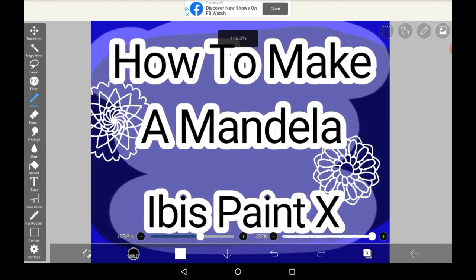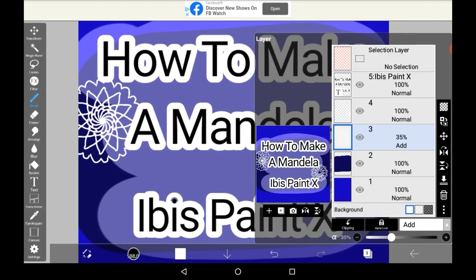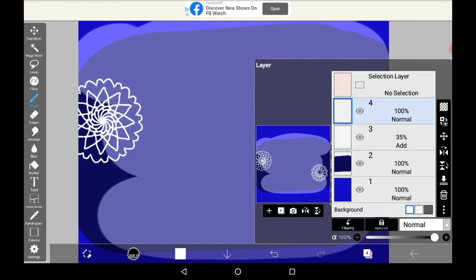First, you're going to want to open up your layers menu. I'm going to delete these layers here.